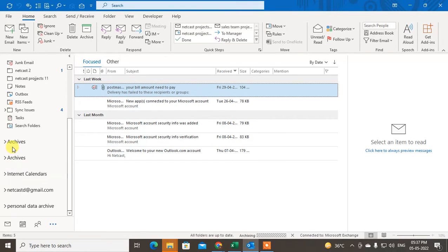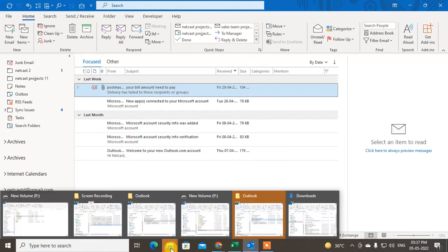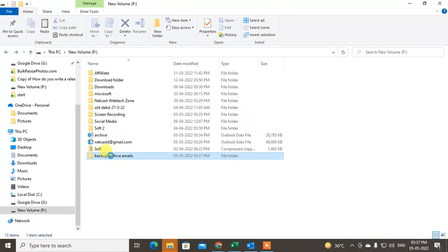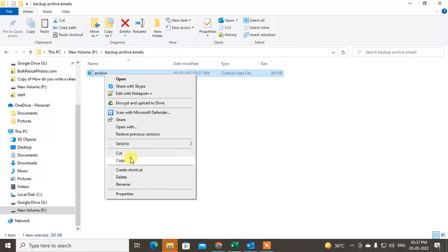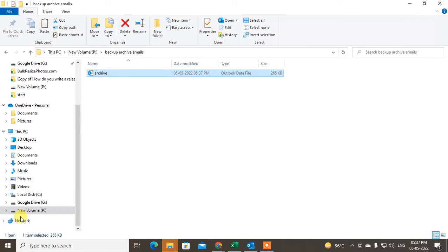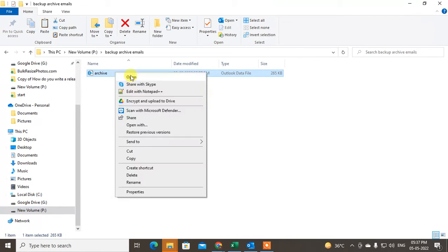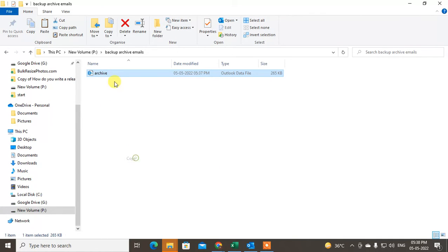After archiving, the new archive folder will appear in your selected file location. I have created it in this location and I can copy it and save it to another drive if I want.